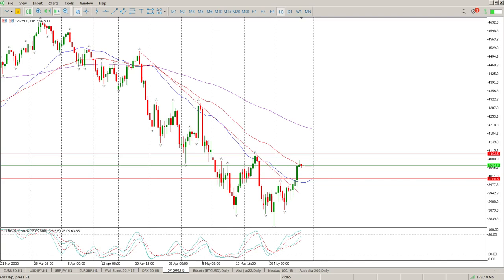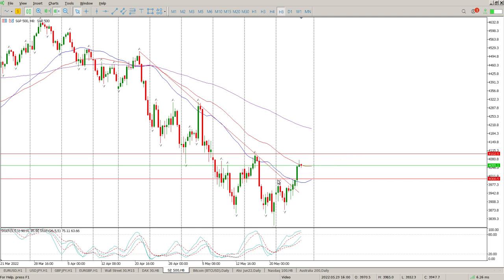Good morning everybody, this is your S&P 500 day rate setup for today. We have broken this trend line pretty aggressively and not quite taken out or got to the level that I'm really paying attention to, which is 4100. That is the neckline of this big double bottom with divergence — a bigger pattern that I'm waiting for on the 8-hour.